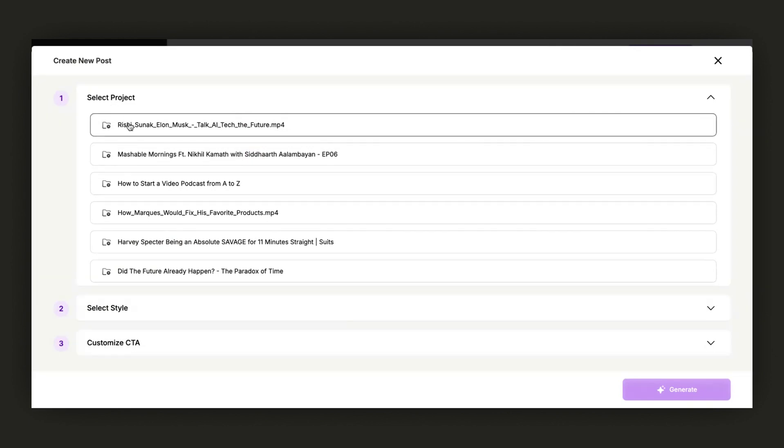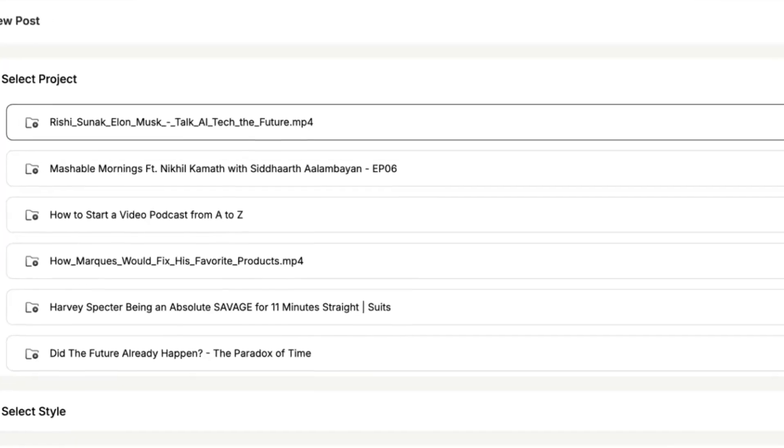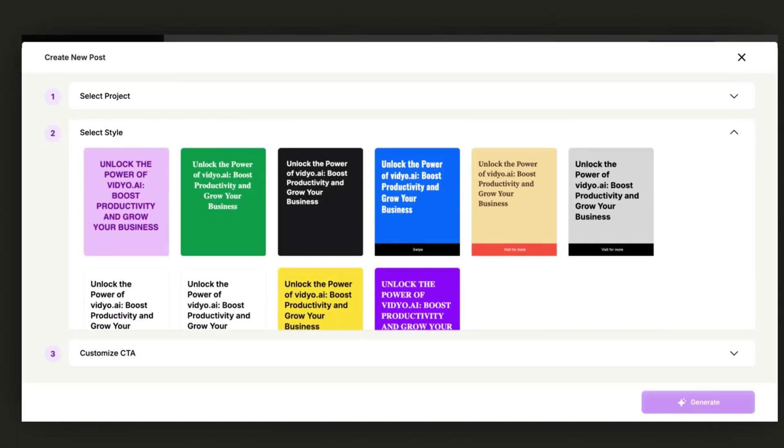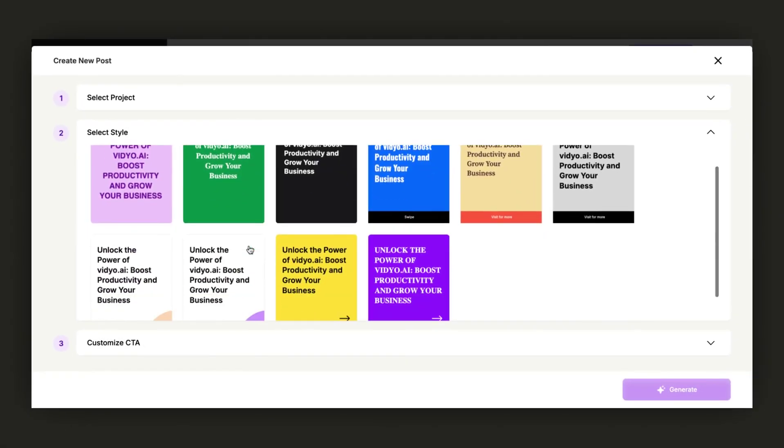For instance, if I wish to create a carousel post for this first video, featuring Rishi Sunak and Elon Musk, I just click on it.